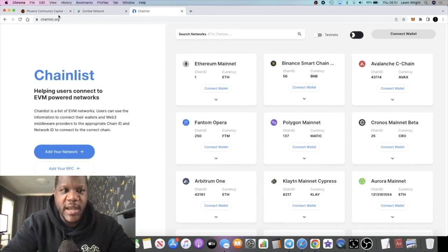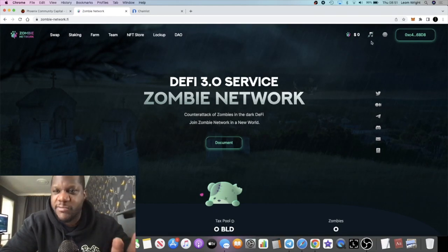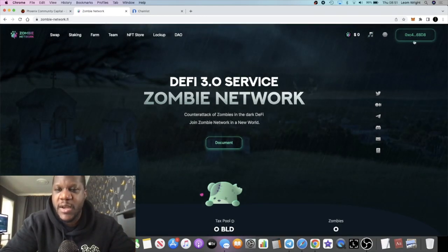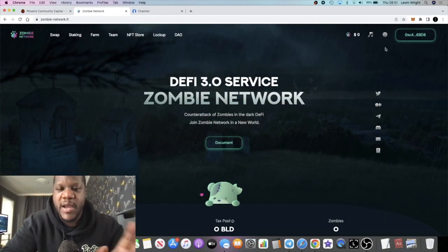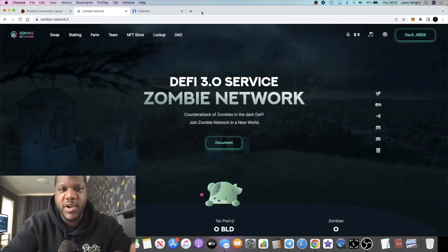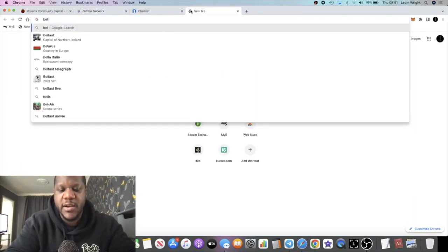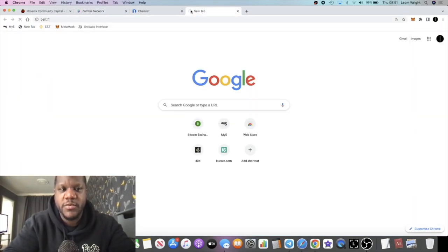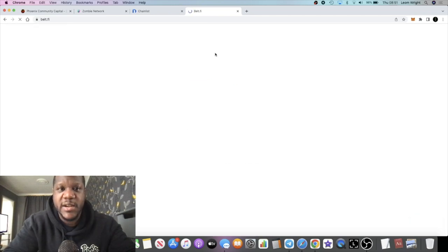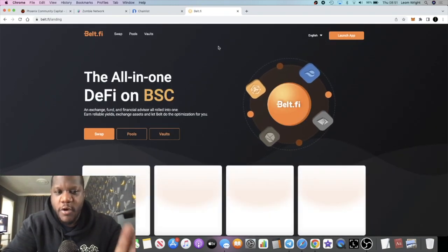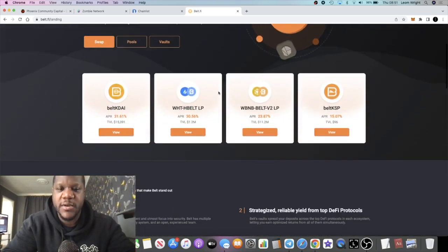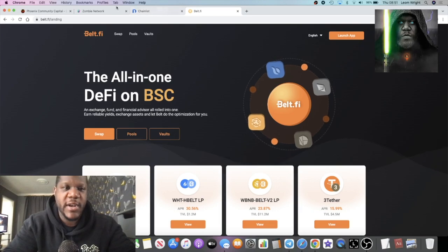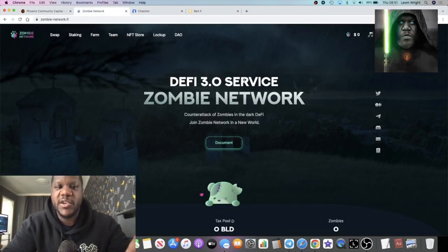When I came to my wallet it gave me the option to add the Klayton network to my wallet anyway. Some people are using different bridges to get over onto Klayton like Belt.fi for example. Belt.fi supports the Klayton network so you can bridge from your Binance Smart Chain over onto Klayton.